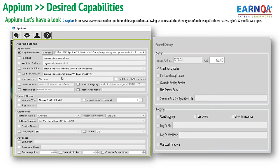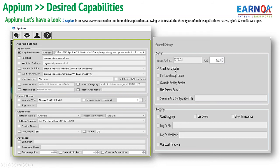The best way to find the desired capabilities is in Appium's Android settings, which shows the package, the activity, the browser, device name, automation name, and platform name. The Appium URL is basically 127.0.0.1 at port 4723, and this is what we specify in the script. This is all about the desired capabilities that we need to utilize and specify in every test.